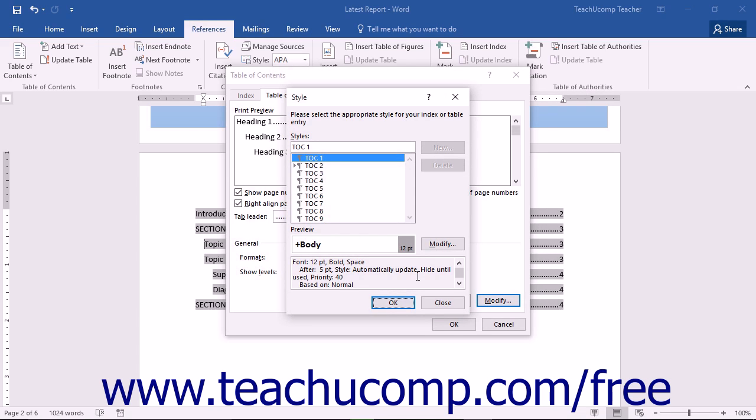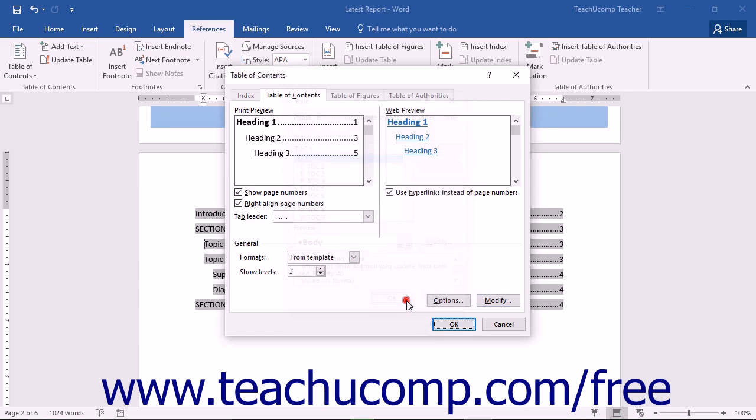Once you've finished modifying the TOC styles, just click the OK button to return to the Table of Contents dialog box. You should see the changes that you made in the Print Preview section shown at the top of the dialog box.